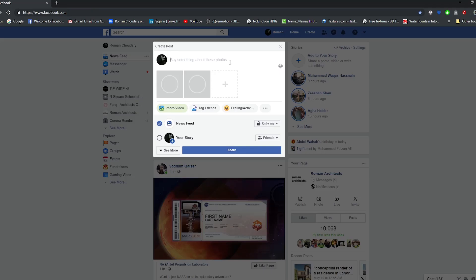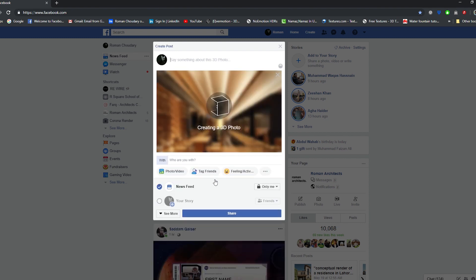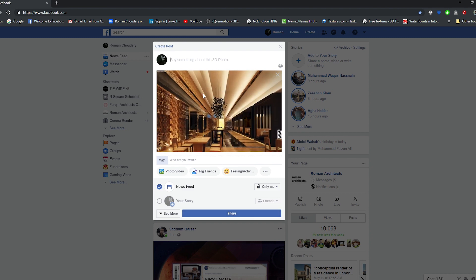The Z-depth pass should be saved with the same name but with '-depth' appended — so it becomes 01-depth.jpg. When you upload it on Facebook, Facebook will automatically recognize it as a depth photo because of the depth map attached to that name. When you finish and upload it, it will be fun to see it in 3D.